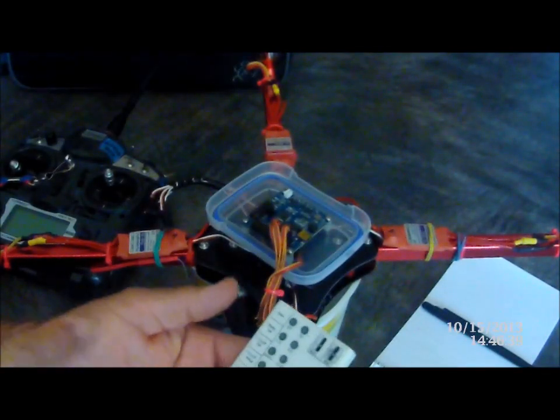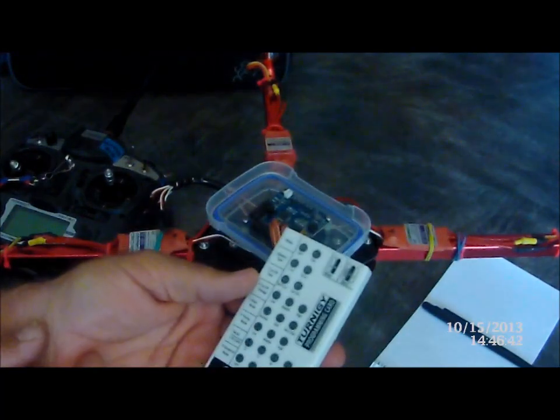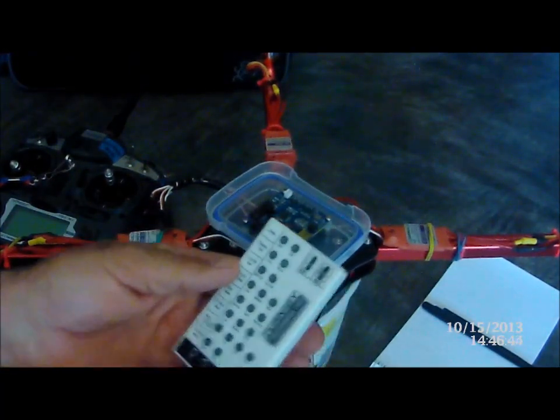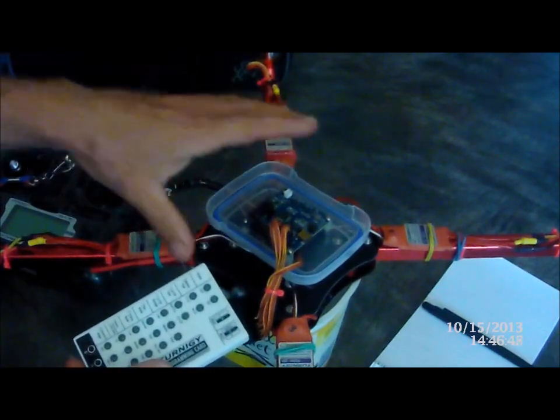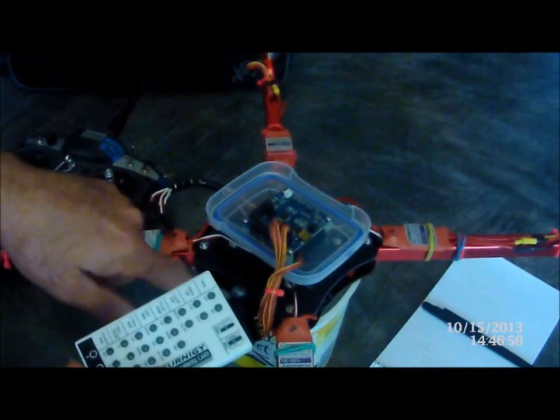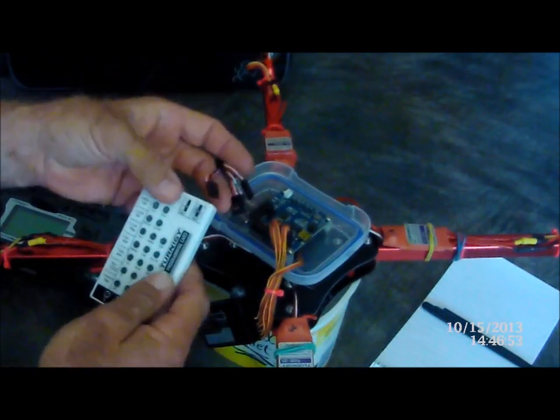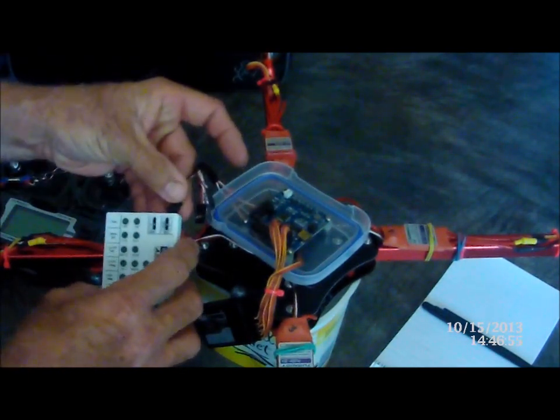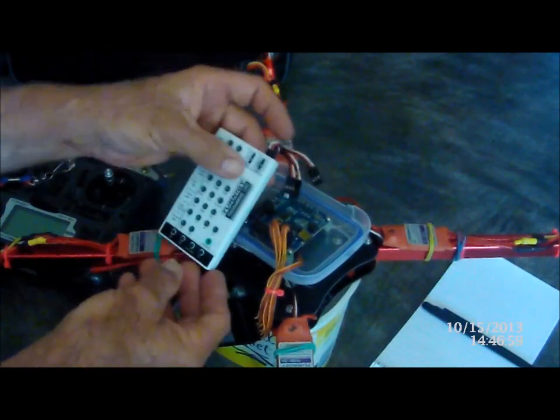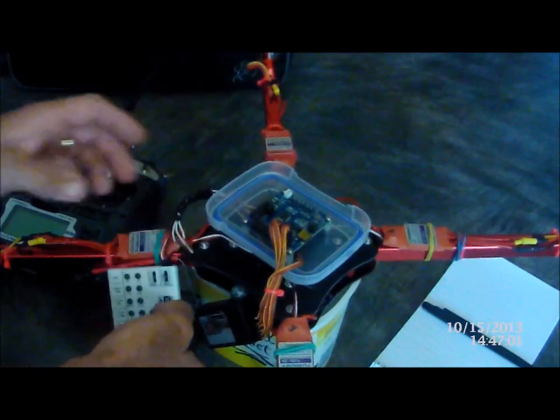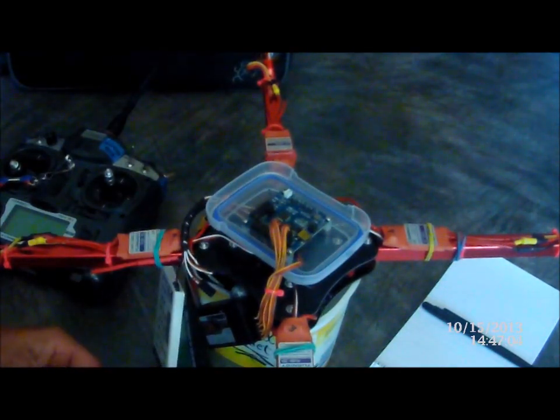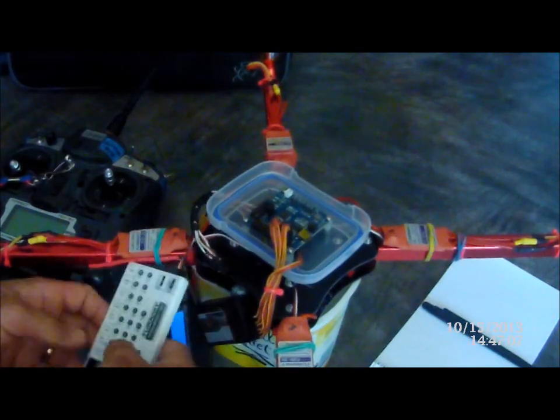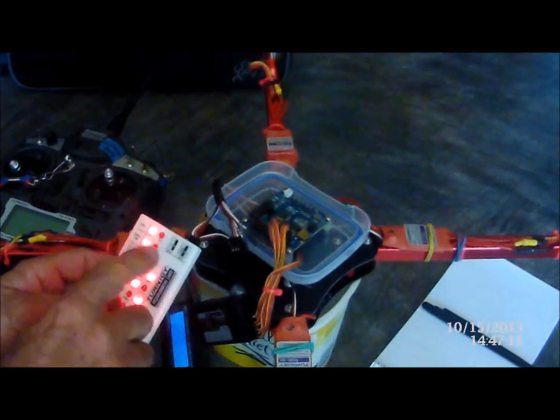So we're going to set up our ESCs. Now these are the Turnergy Plus. And this is a little programming card you get, so we'll show you how that works. So all the ESCs are on the board, on the copter. They're all plugged in. So we just plug our battery in, and all we do is we get in. And it's got a little sketch here. That's what I like about these guys here. Stick that there. Hopefully we can see that. Plug in our battery. And there's our lights.